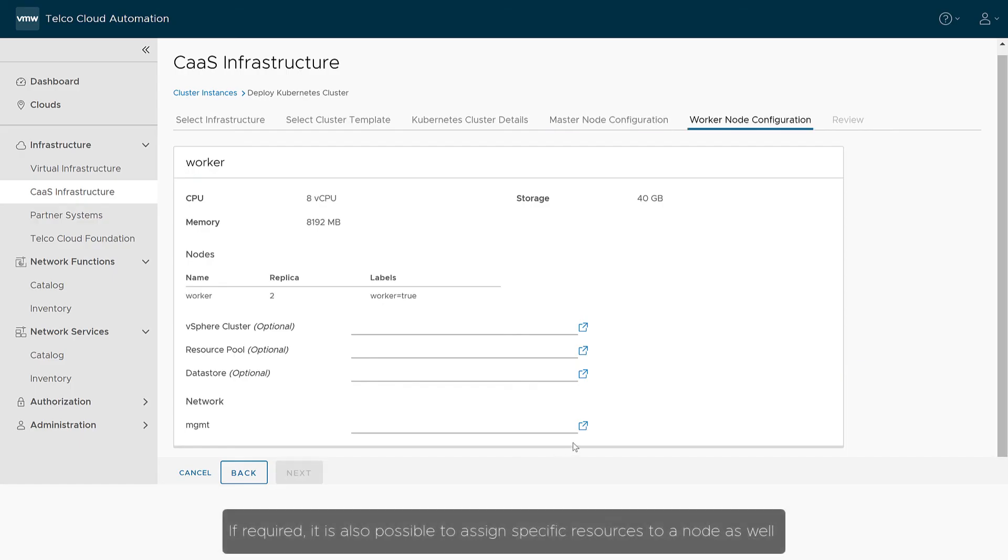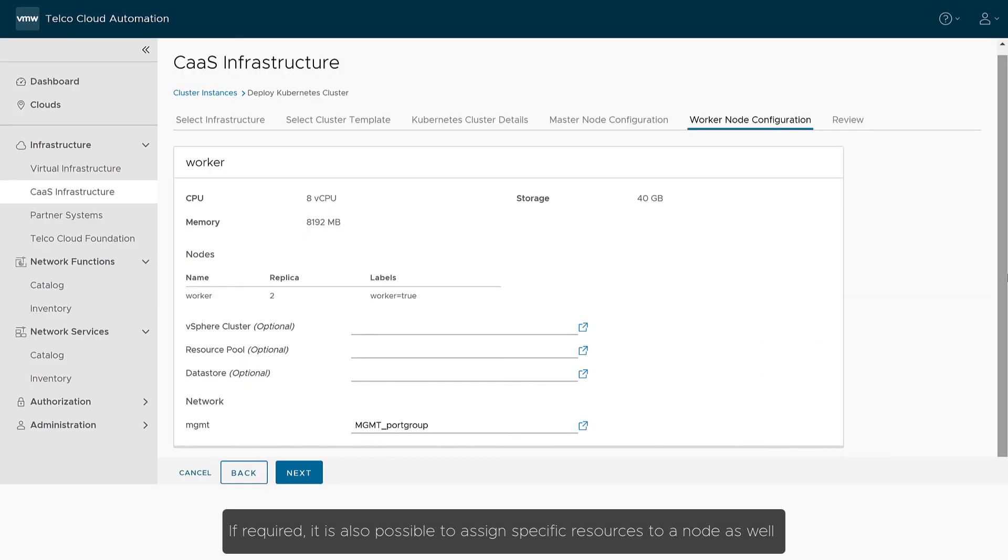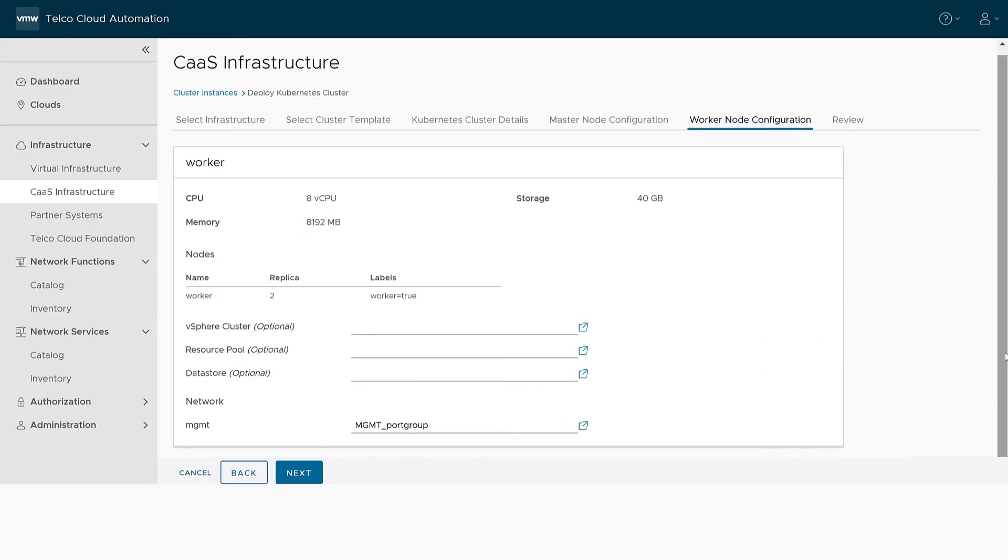So the only mandatory elements are the network assignments to both the master and worker nodes. If required, it is also possible to assign specific resources to a node as well.